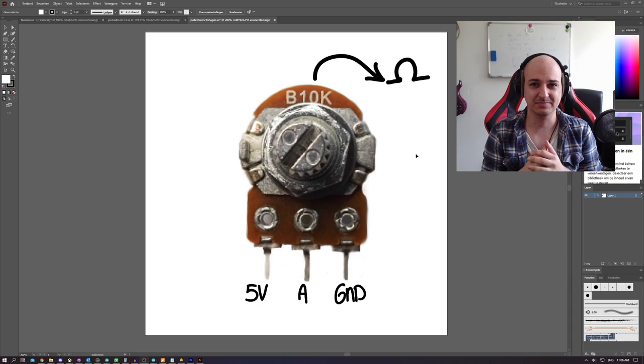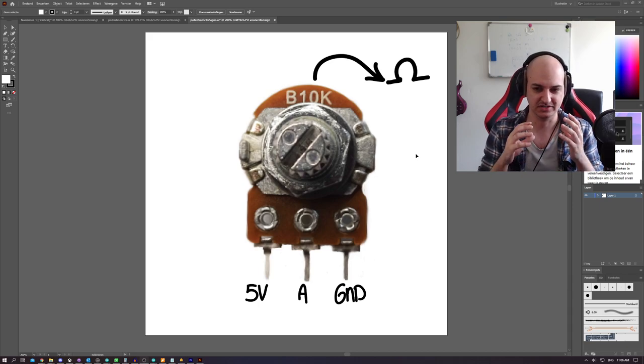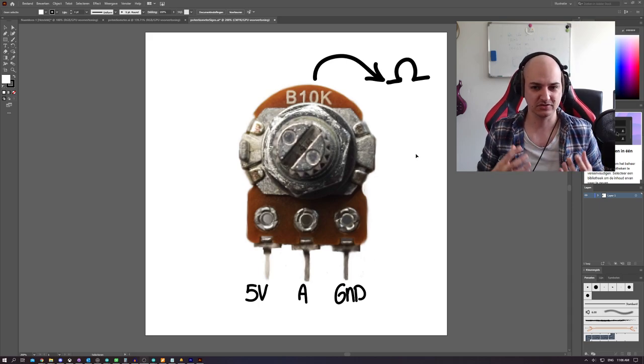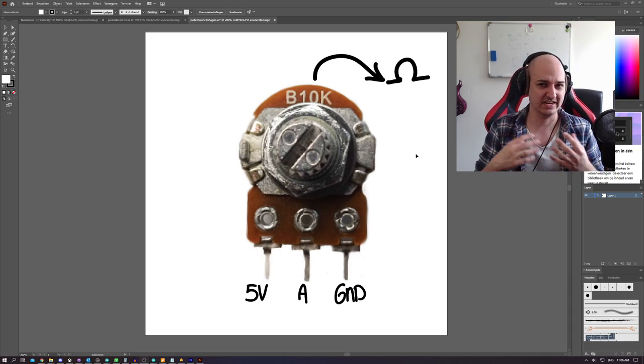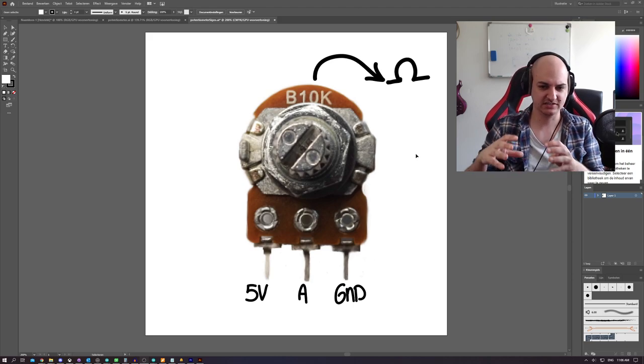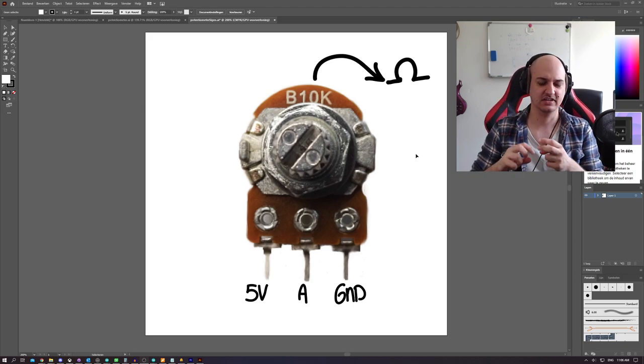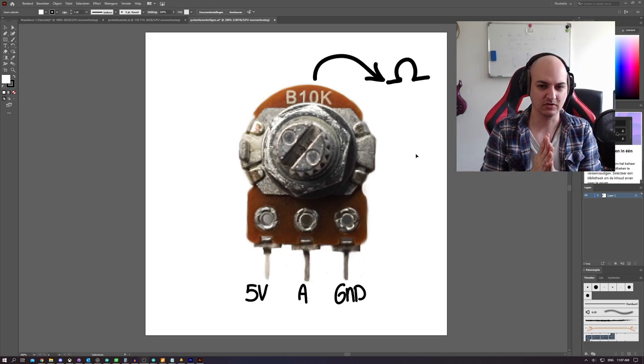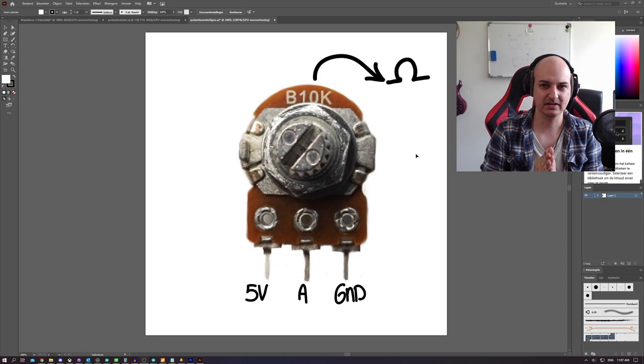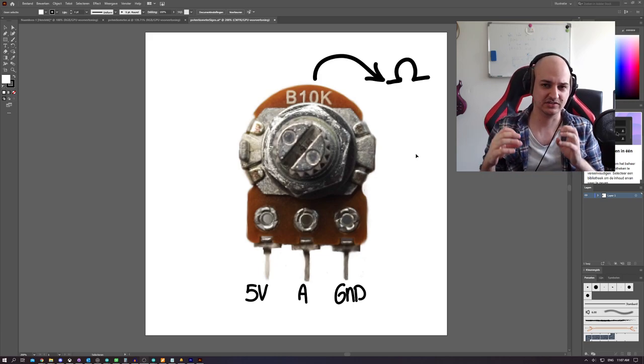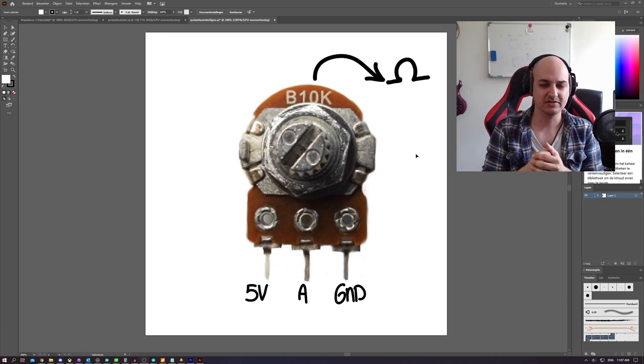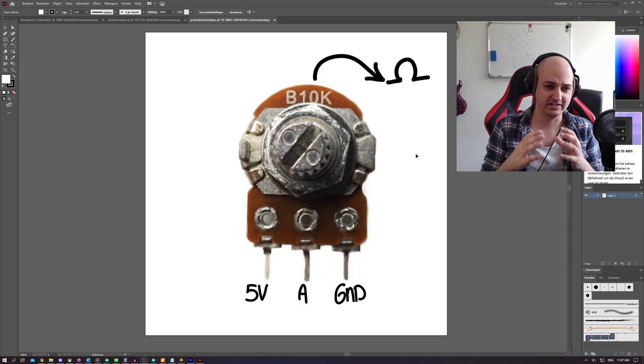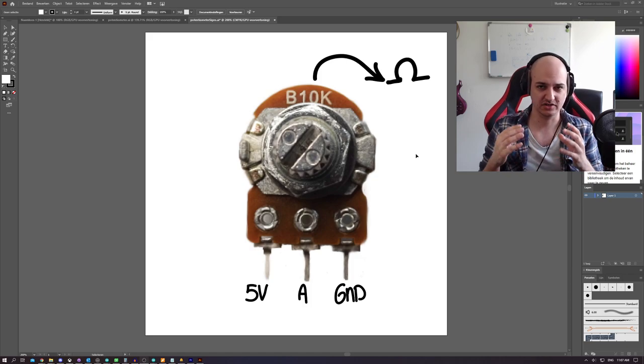There are many shapes and sizes of potentiometers, but the most commonly used ones are available, especially in starter kits, are these. They've got three pins, a rotating part in the middle, and most of the times on top you can see the amount of resistance that is available inside the potentiometer.